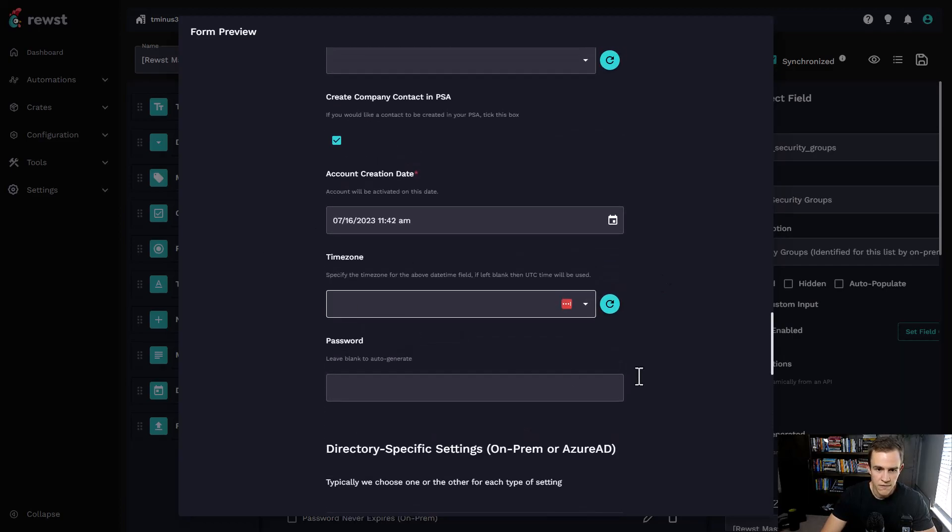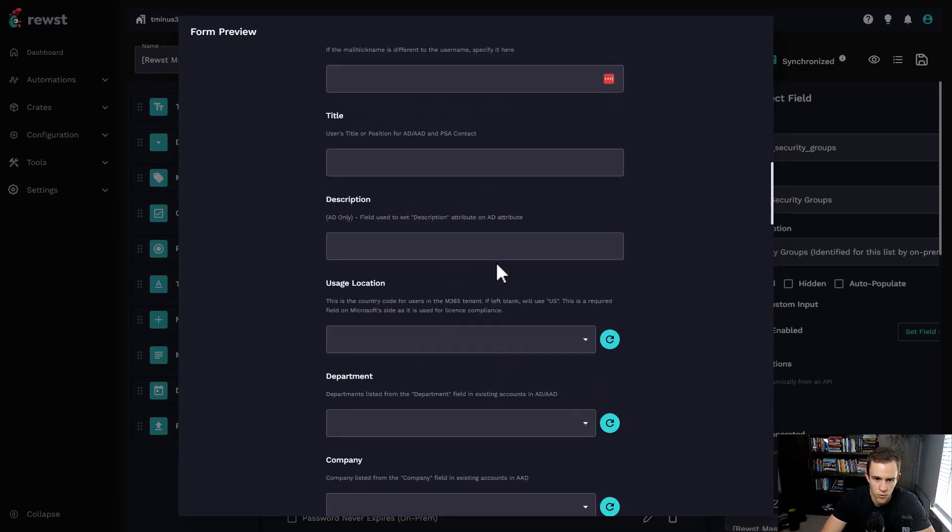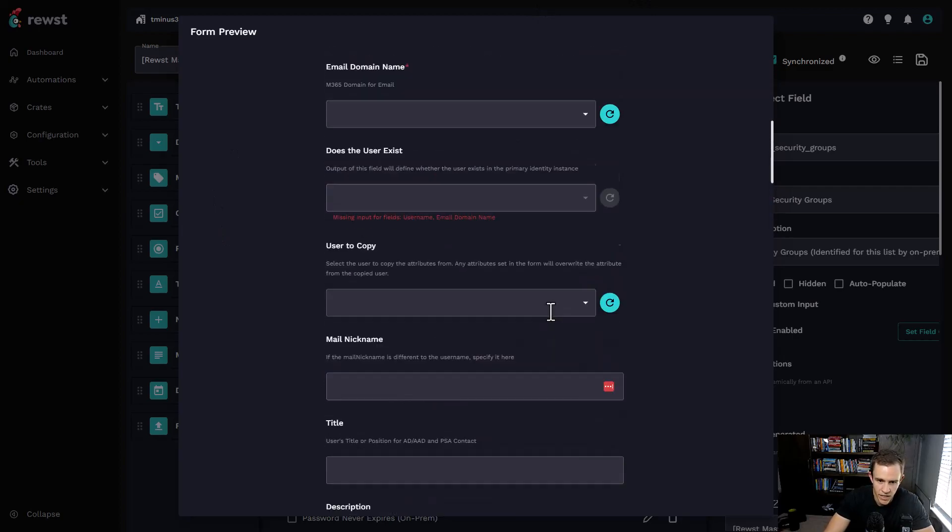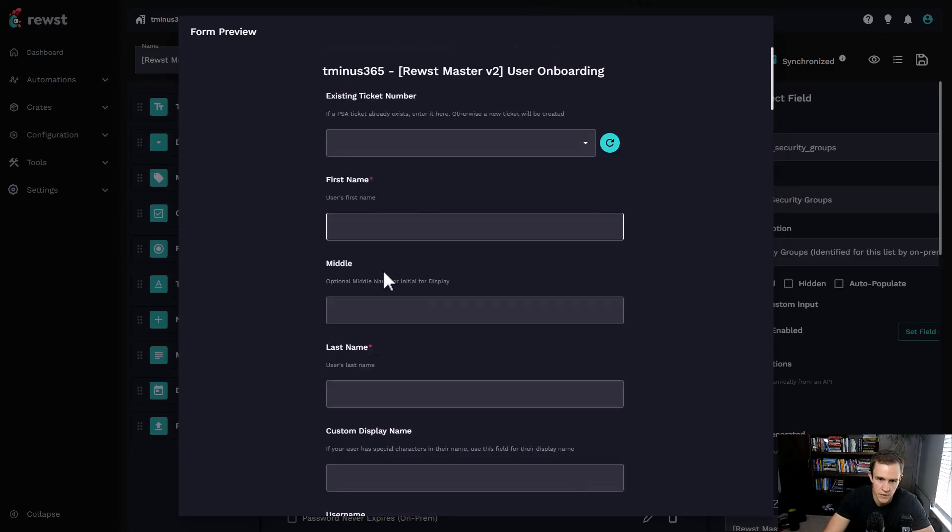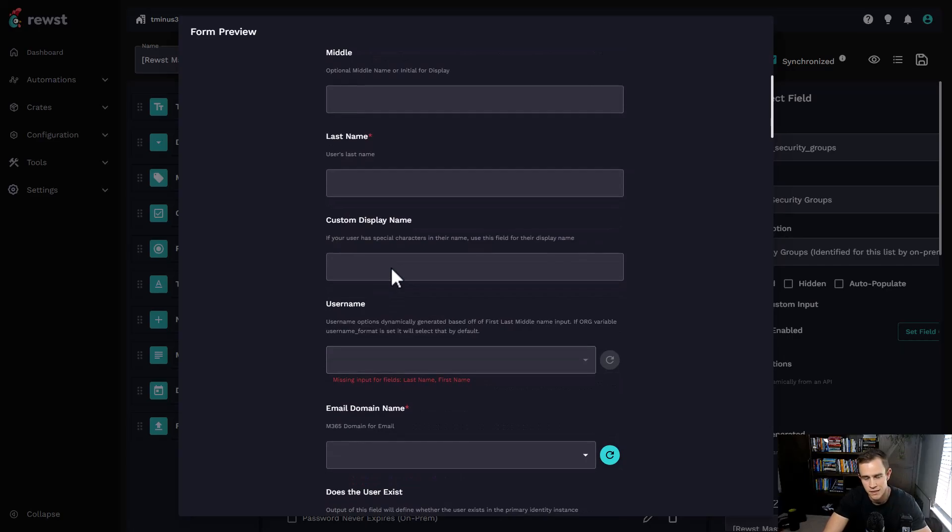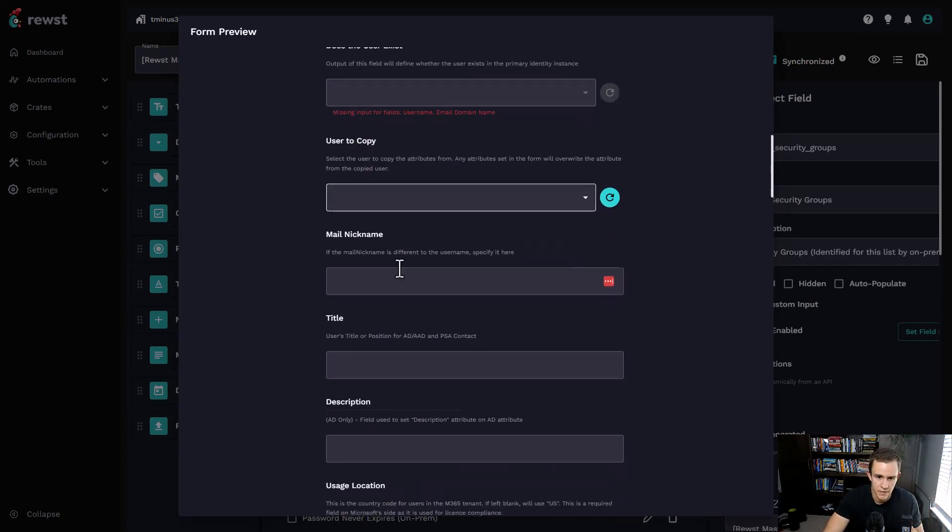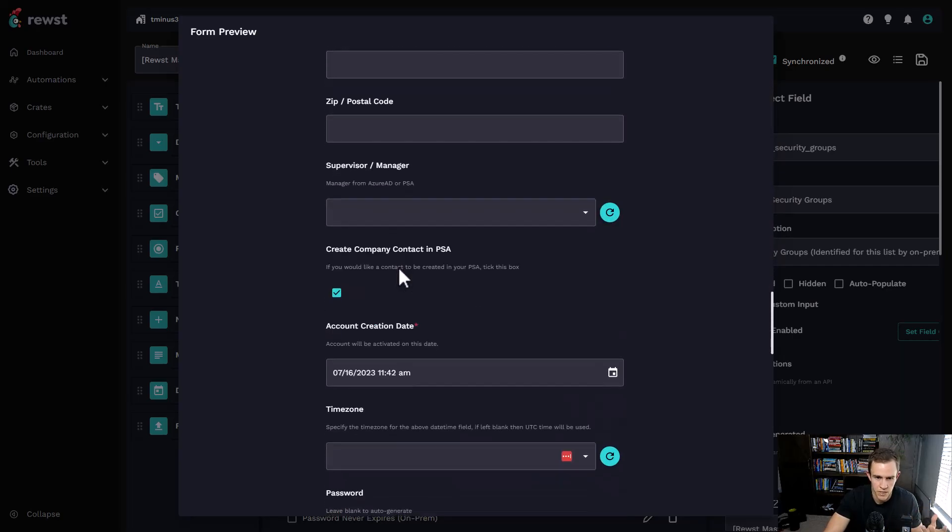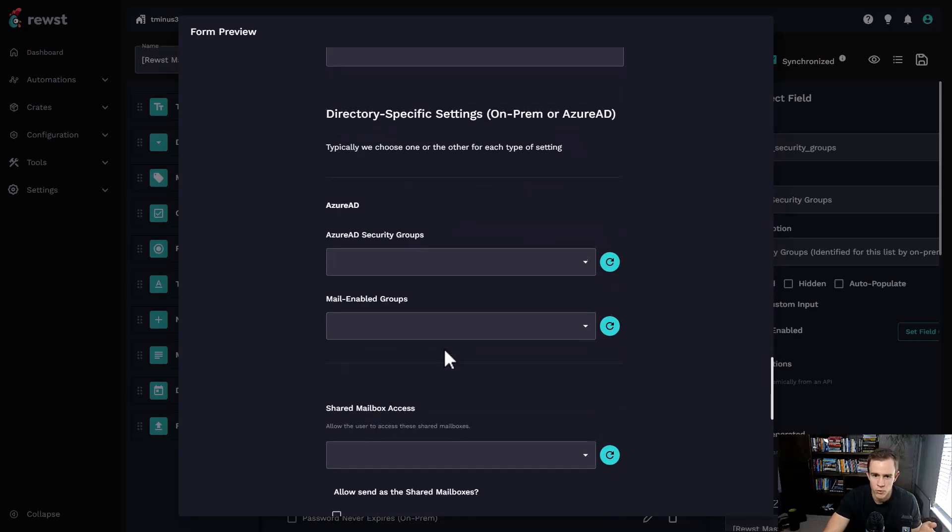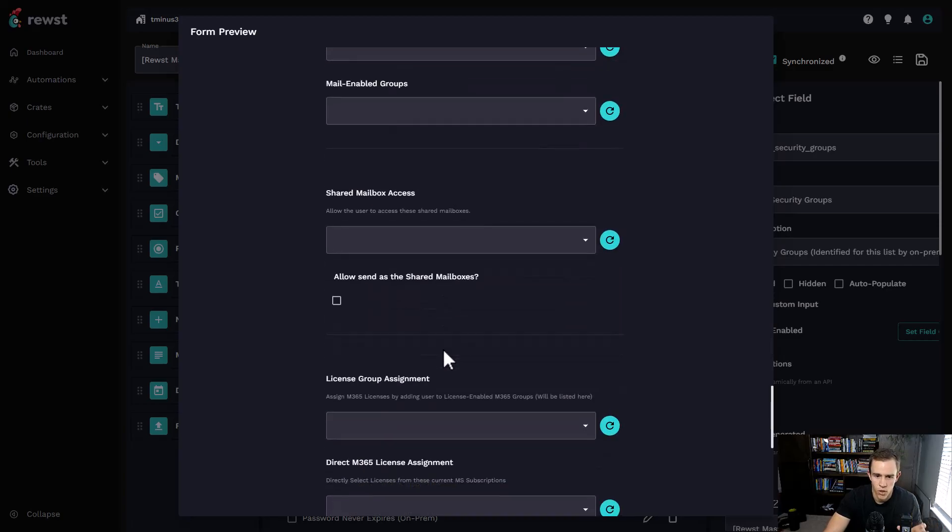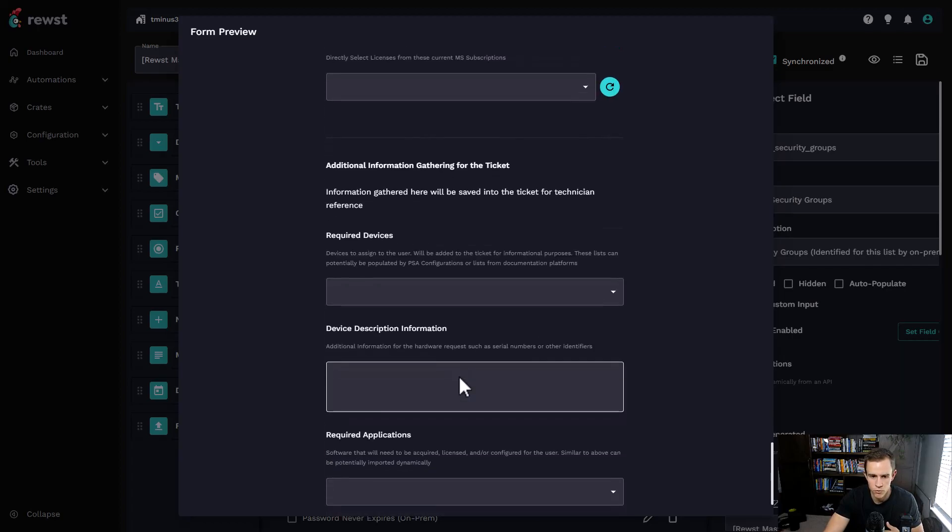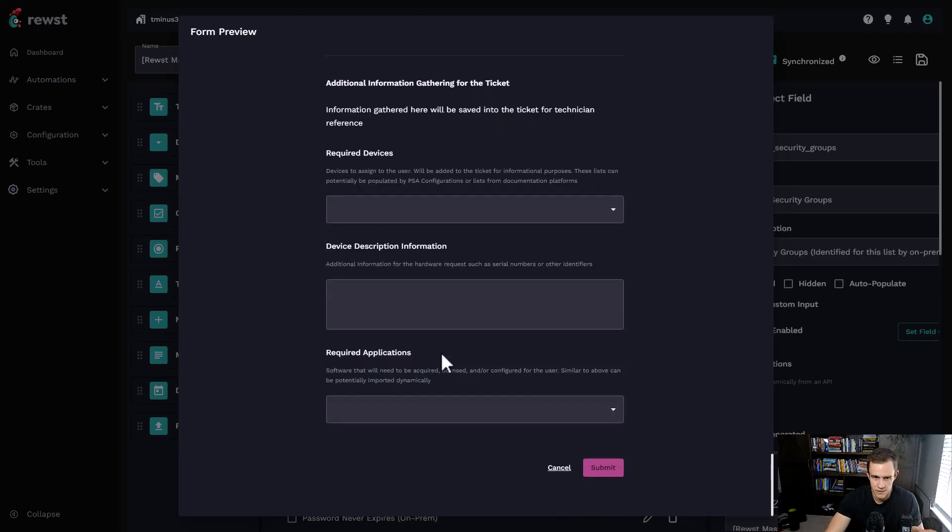This is the form that's out of the box for user onboarding. It's totally tied to a backend workflow that will automate every one of these processes as far as creating the user in PSA, creating them in Microsoft, giving them a license, adding them to their particular groups or teams channels. You can ultimately define what a company has access to or what fields would be applicable to them through organizational variables.